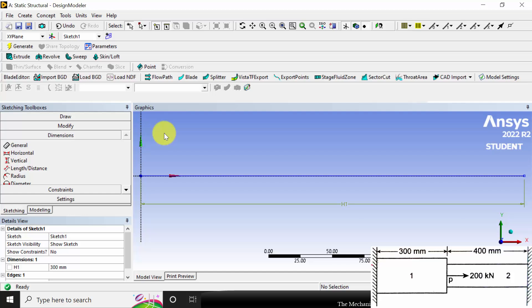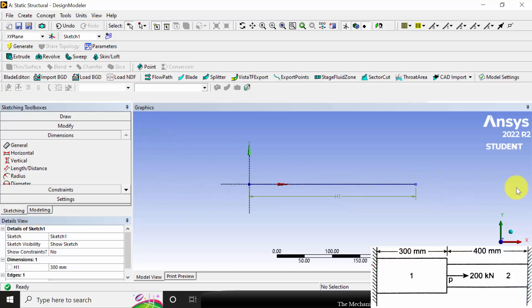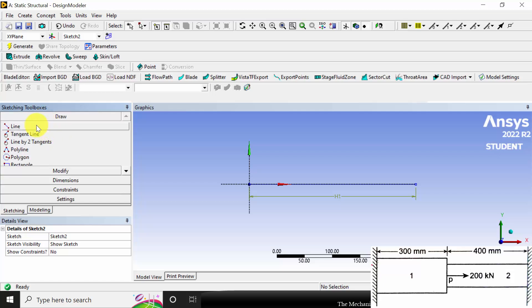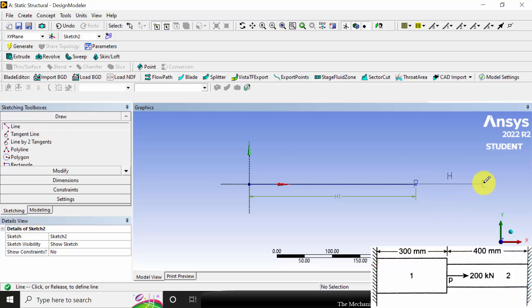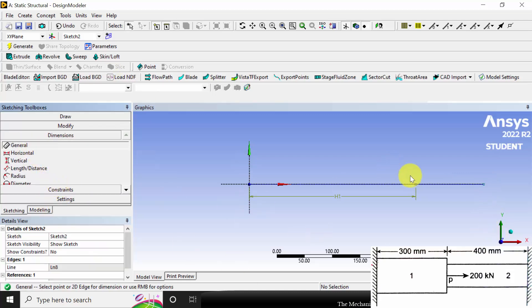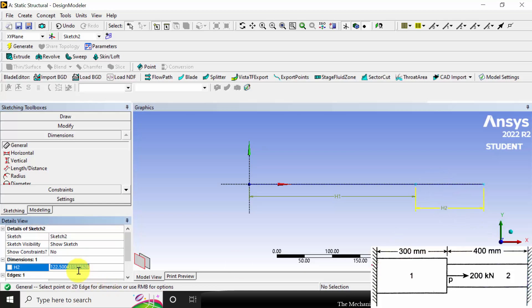Next, create another sketch to model the second cross section. Click new sketch, go to draw and select line, and draw another horizontal line. Go to dimensions, click general, select the line and mark the dimension. The length of this second cross section is 400 mm. Click generate.